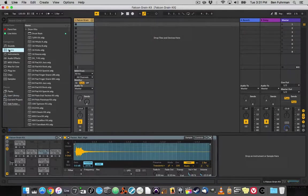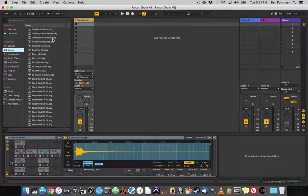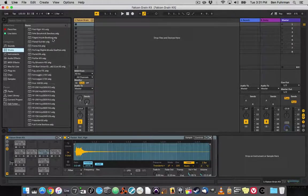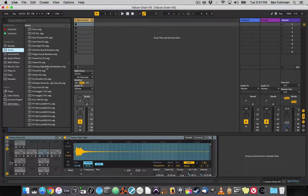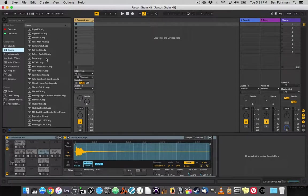Now, if I go to Drums and scroll down to F and don't jump past it, it should be right there.